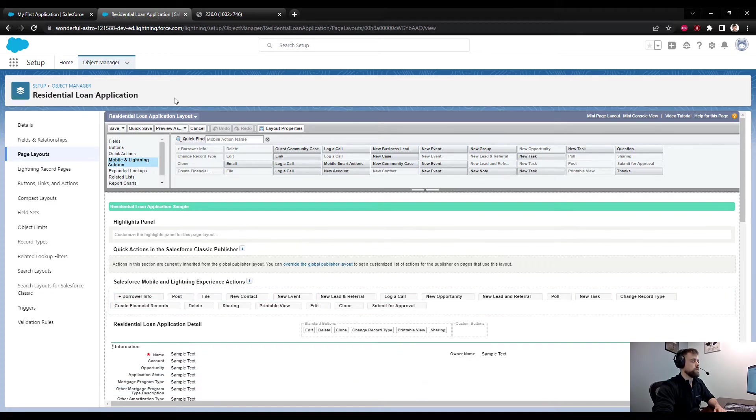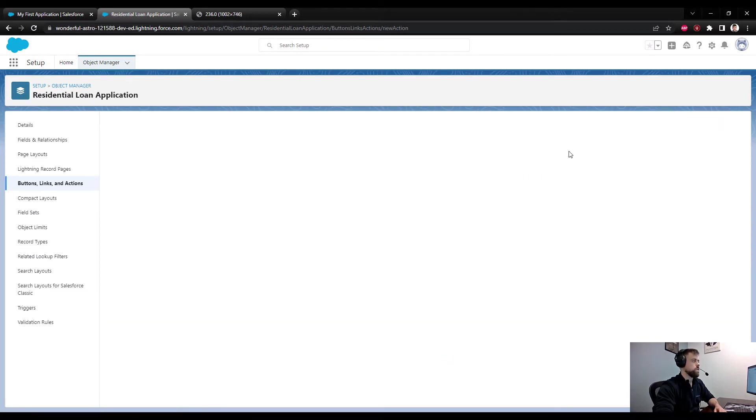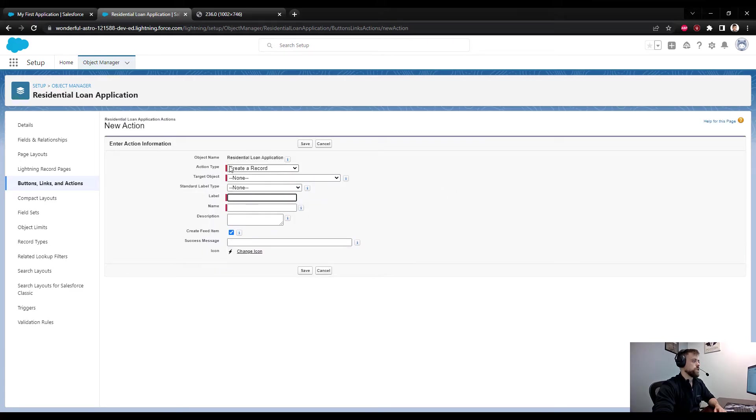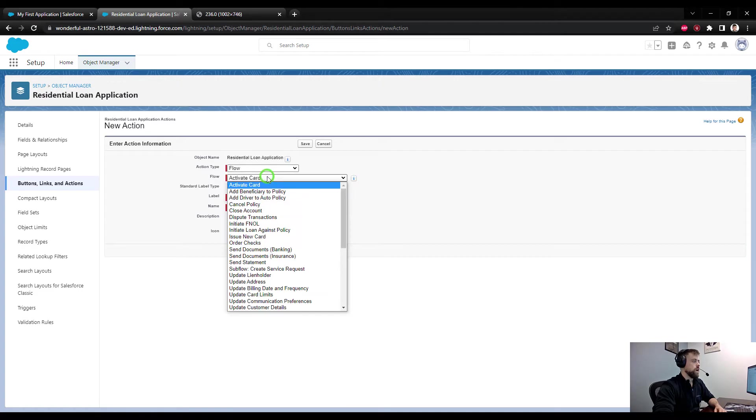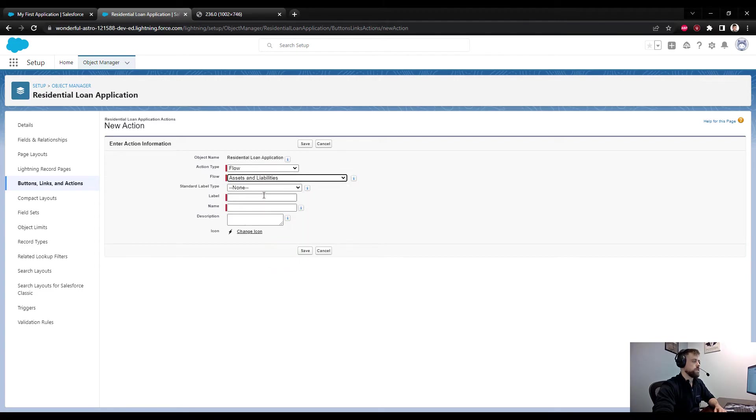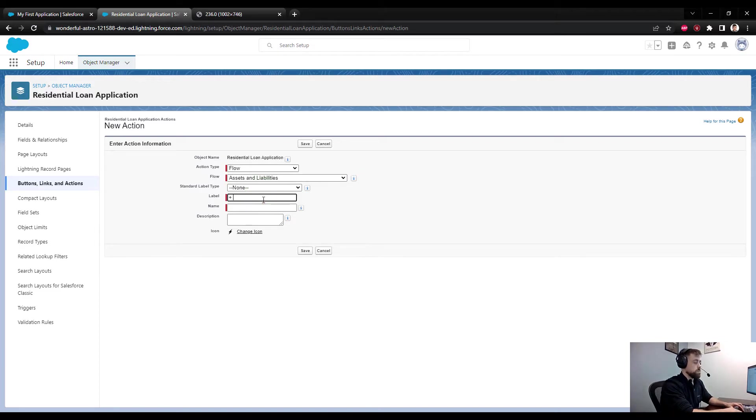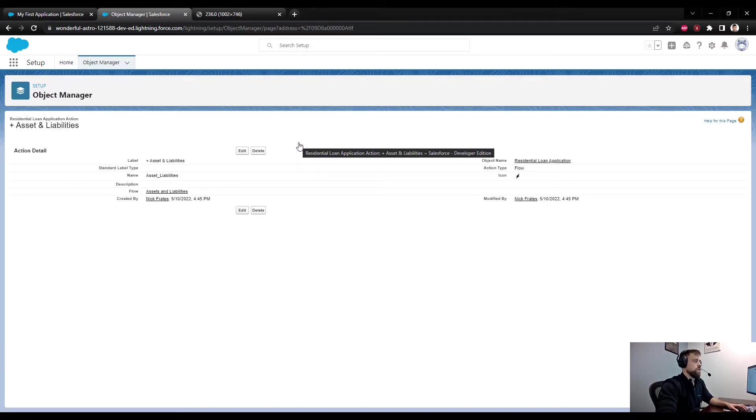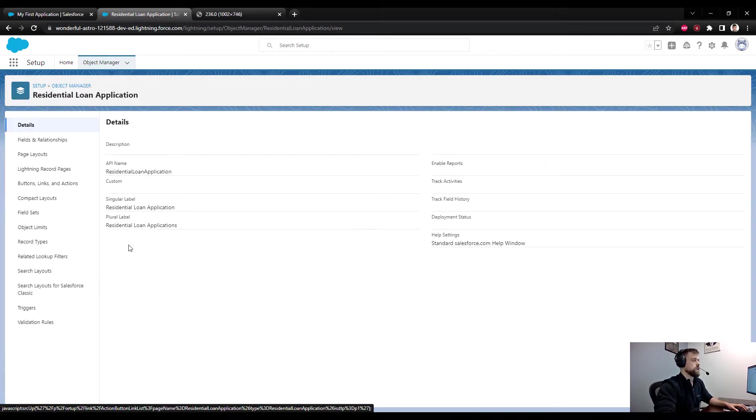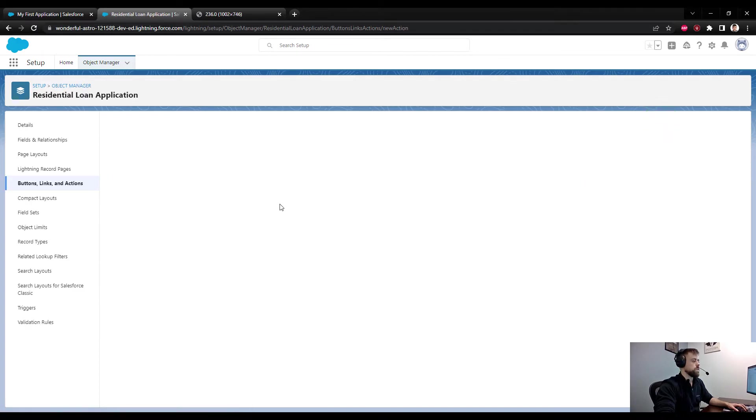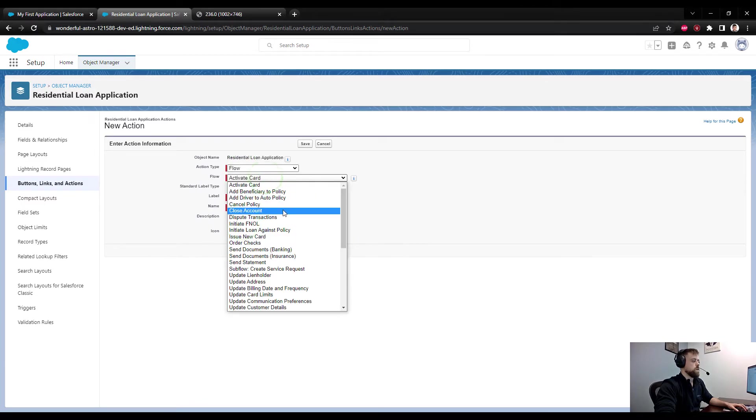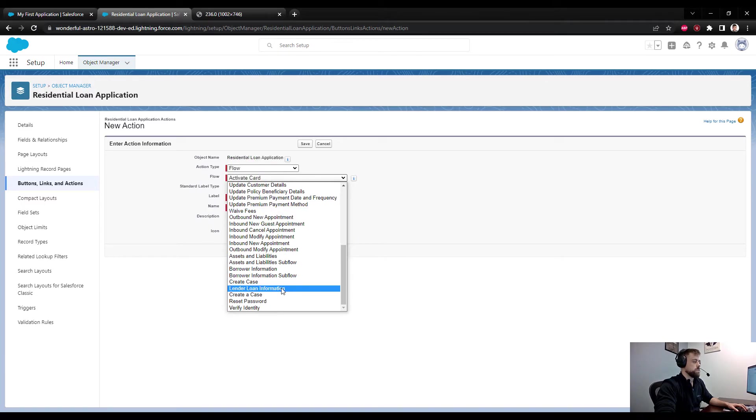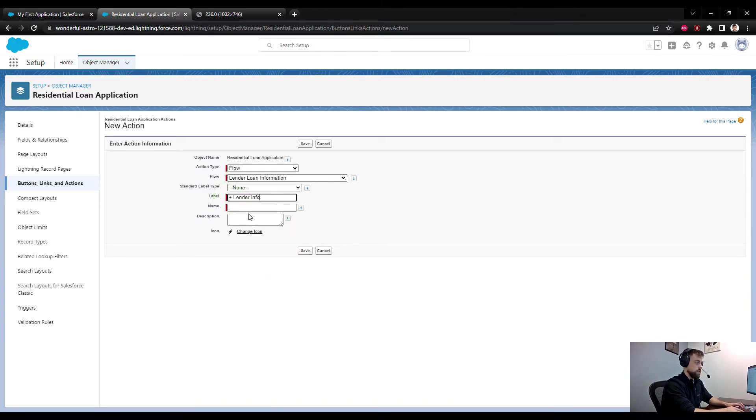I'm going to click Buttons, Links and Actions, click New Action. Just as we did before, we'll select an action type of flow. We'll pick the Assets and Liabilities flow. Again, the label - I'll just do a plus button and then Asset and Liabilities. Press Save. We're forced to navigate back to the object, then again click Buttons, Links and Actions. Again we can make a new action here. We'll again select Flow. I think the final thing that we need to do is Lender Loan Information, so I can do Plus Lender Info.